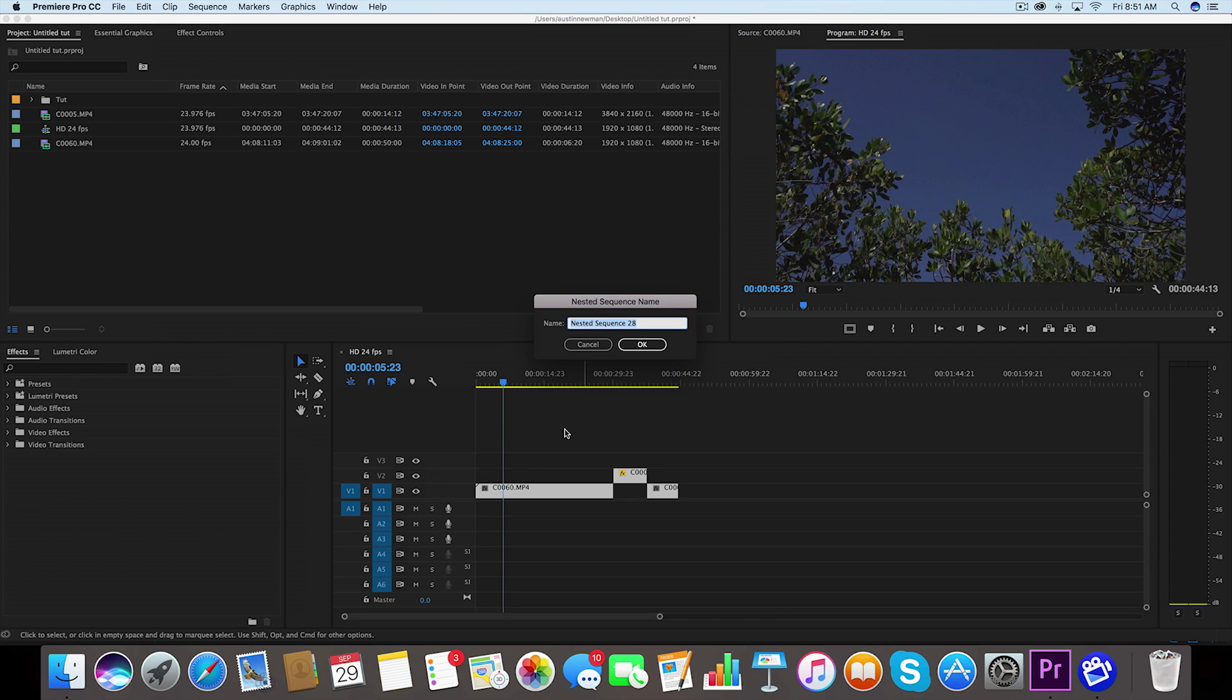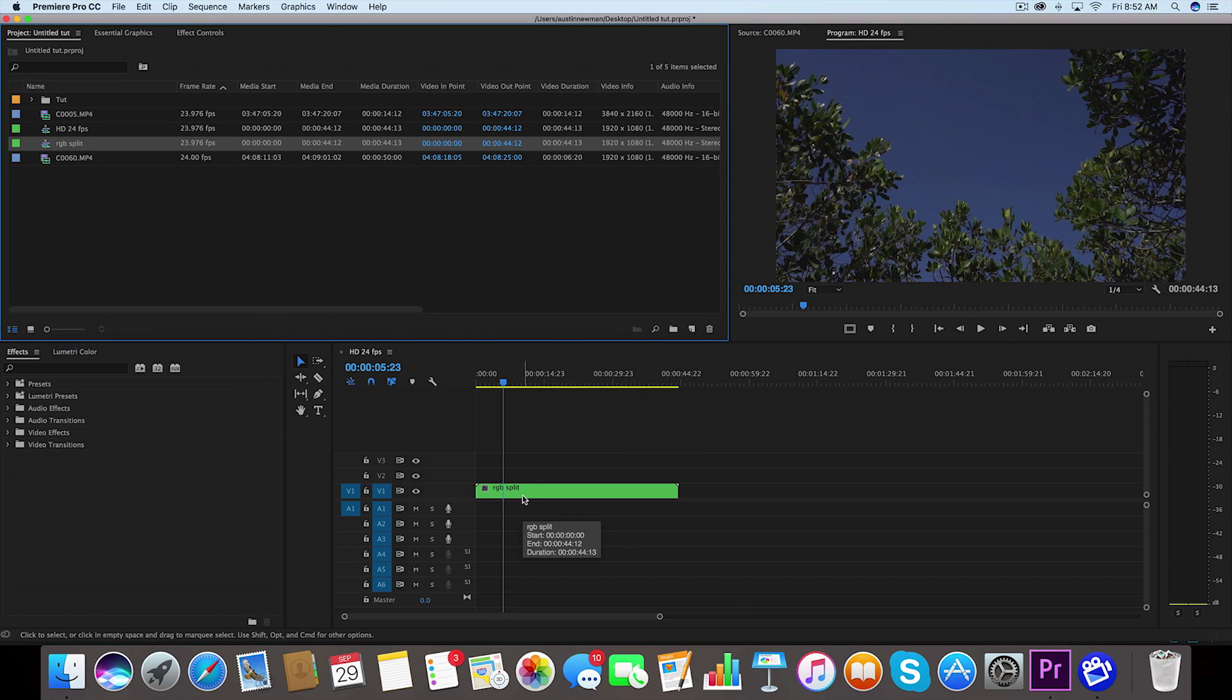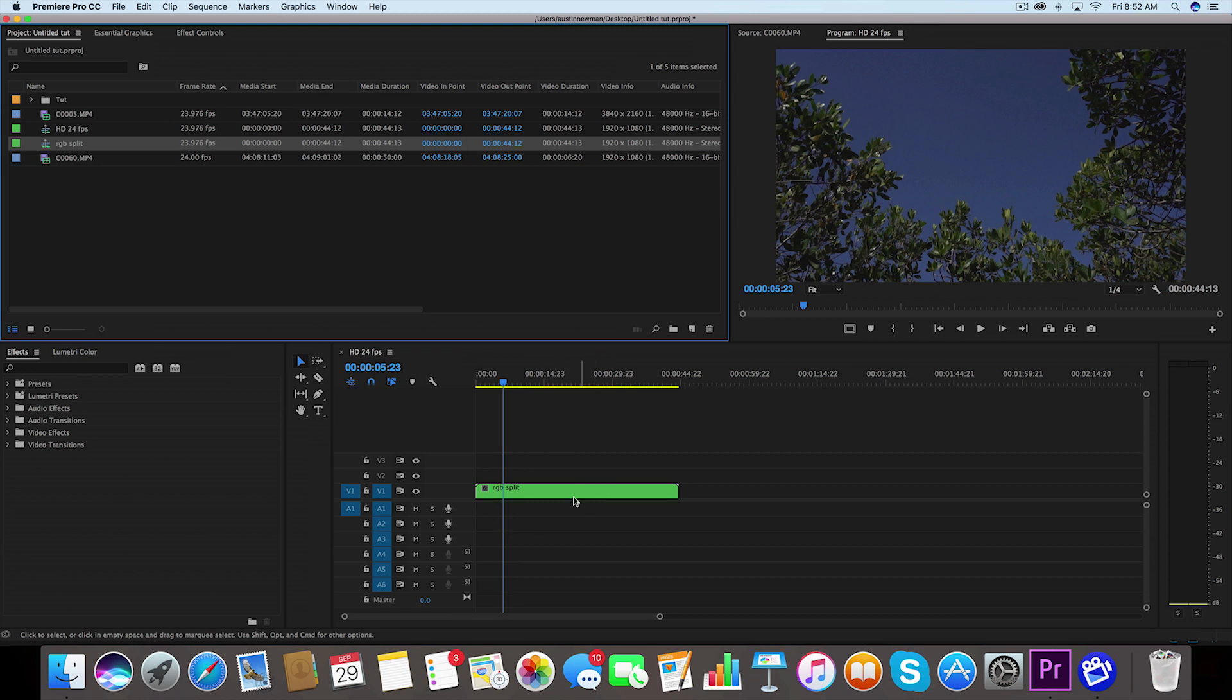What we're gonna do is name this something else, like let's just call this RGB split because that's what I'm gonna do to this clip. I'm gonna hit okay, so now you can see all of the clips have been nested inside this sequence.